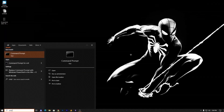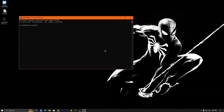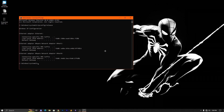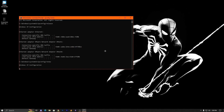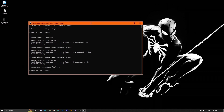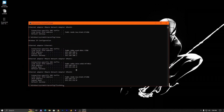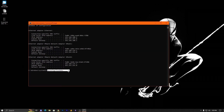Type CMD and run as administrator. Apply the command ipconfig /release, then ipconfig /renew — after running release your internet will stop, then renew restores it. Then run ipconfig /flushdns. This command will flush your older DNS cache and bugs.